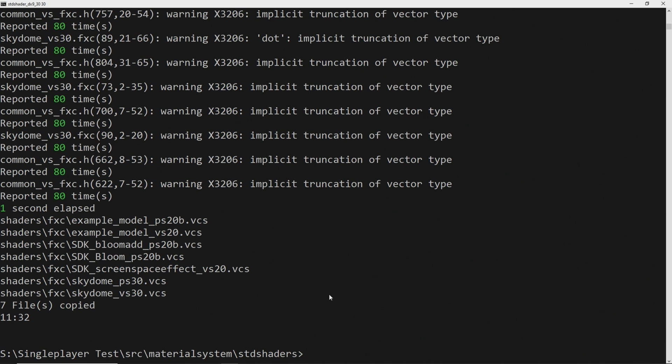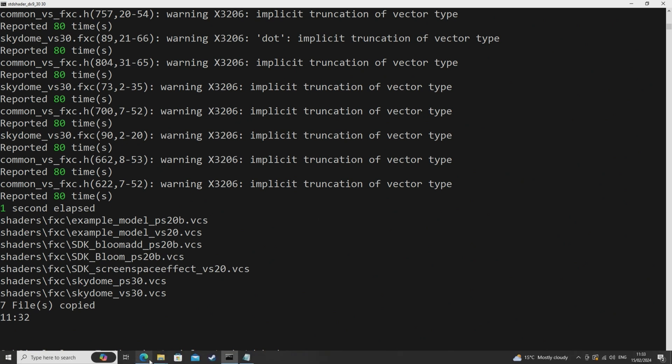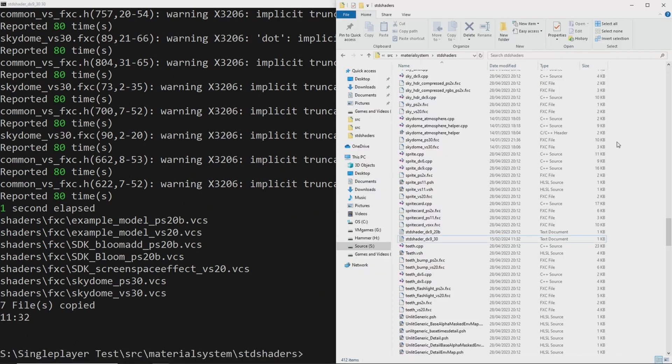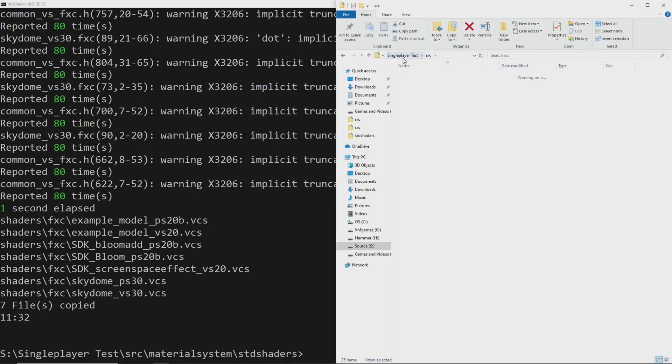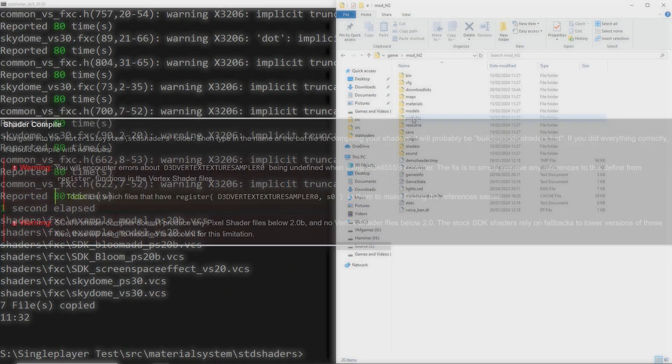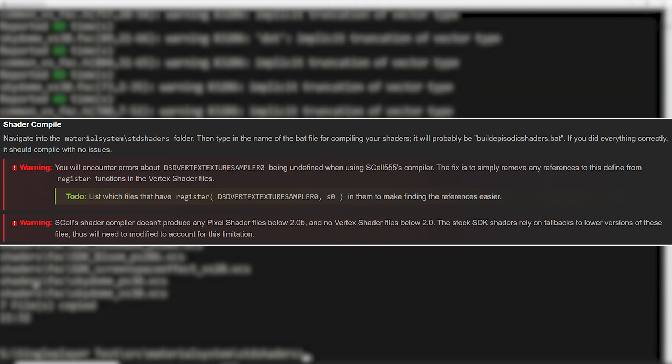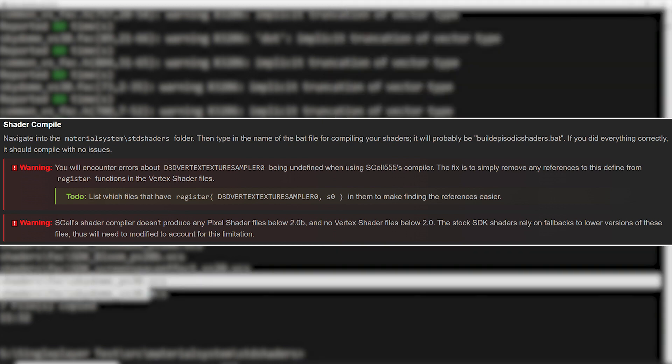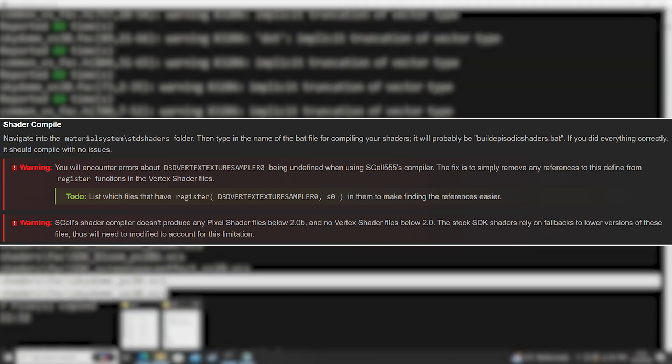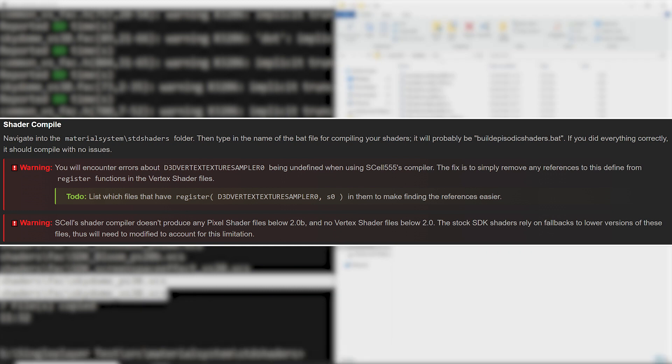So now I need to go over a couple of limitations and the disadvantages that I mentioned earlier with this method. So first of all you will encounter errors about d3d vertex texture sampler 0 being undefined. However from what the valve developer wiki article for this says is that a fix for this is to remove any references to this from the register functions in the vertex shader files if the shader you wish to compile has this in it somewhere.